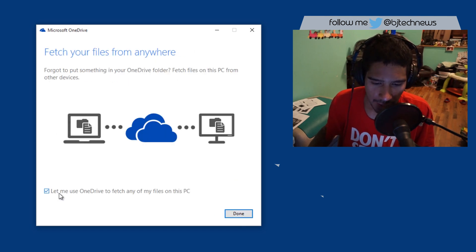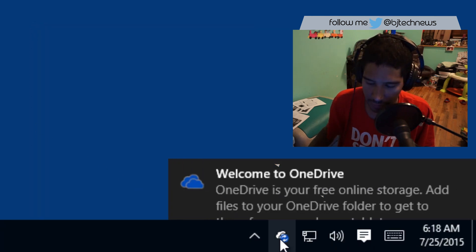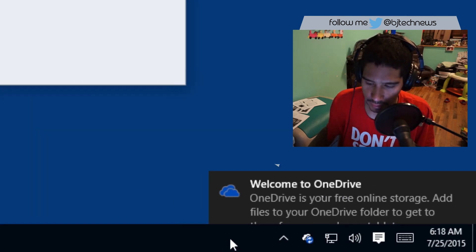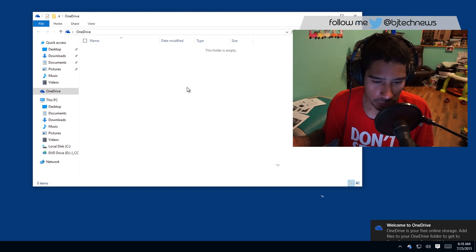And let me use OneDrive to fetch — and we're done. It's going to start syncing up. There we go — awesome.